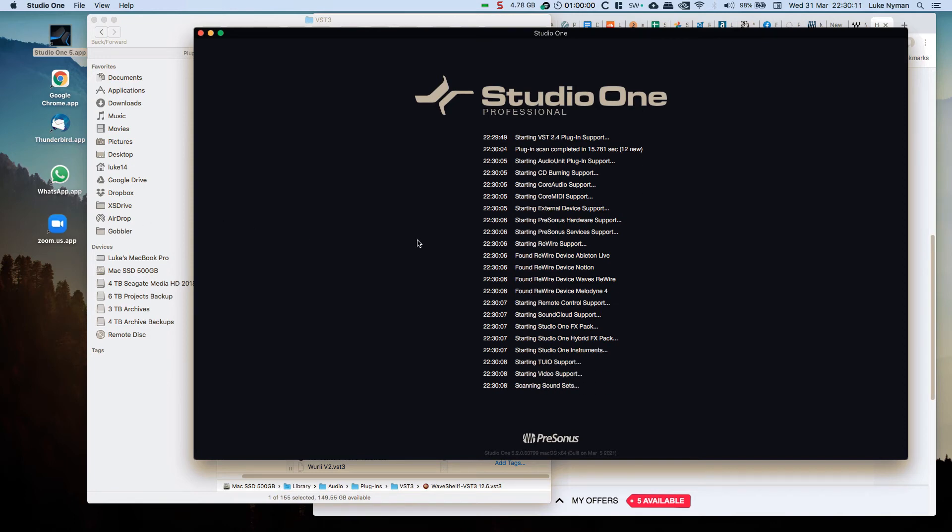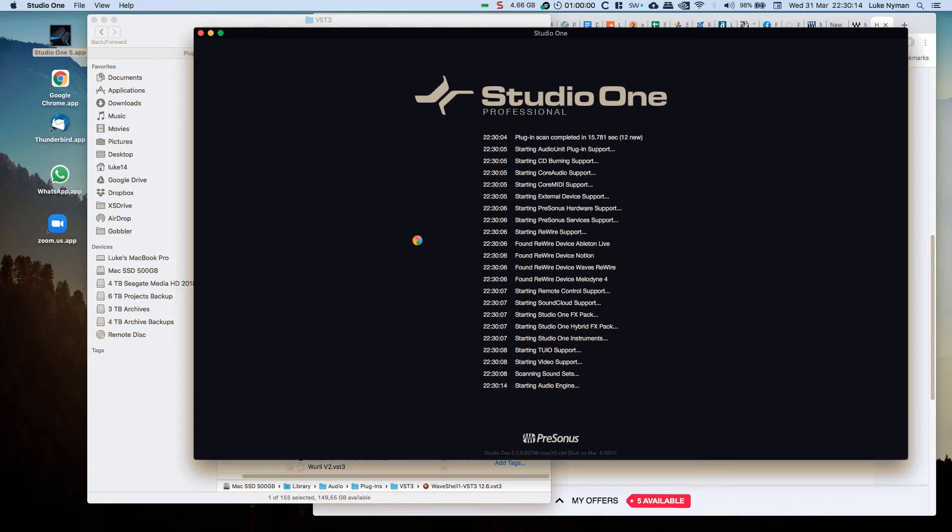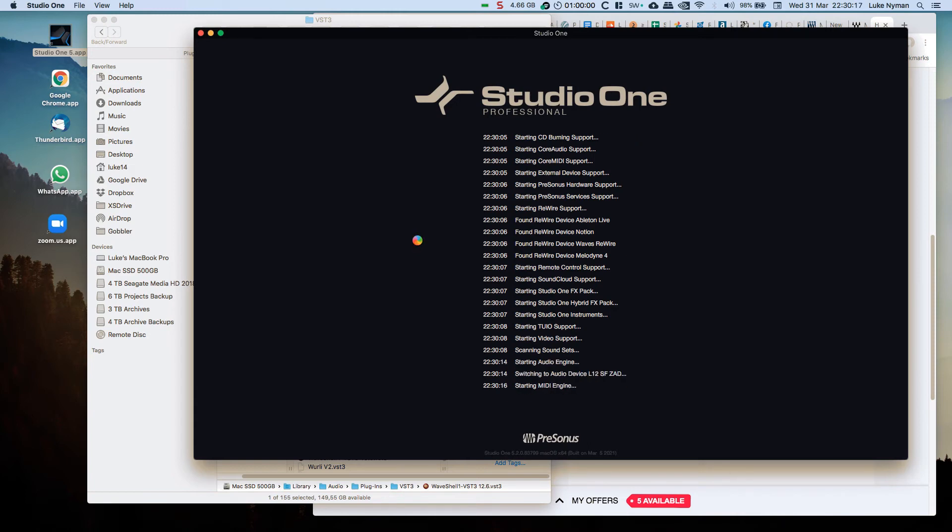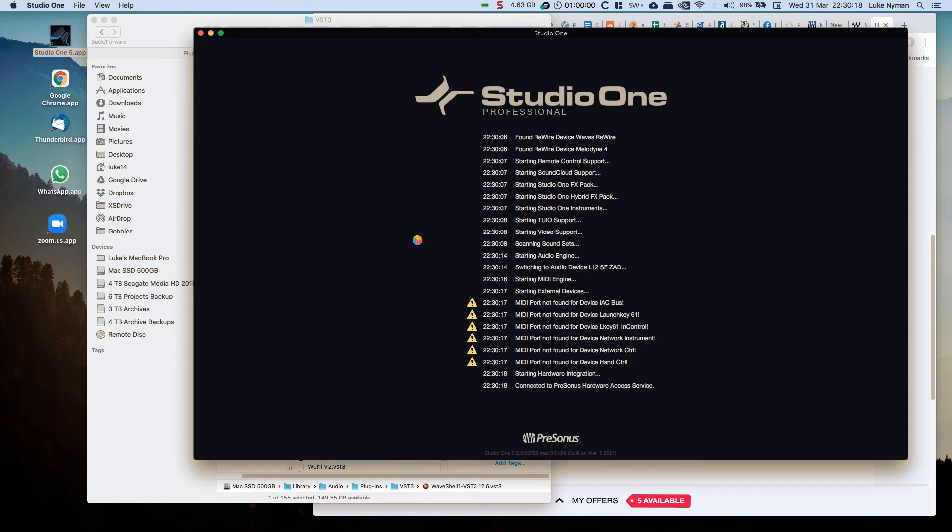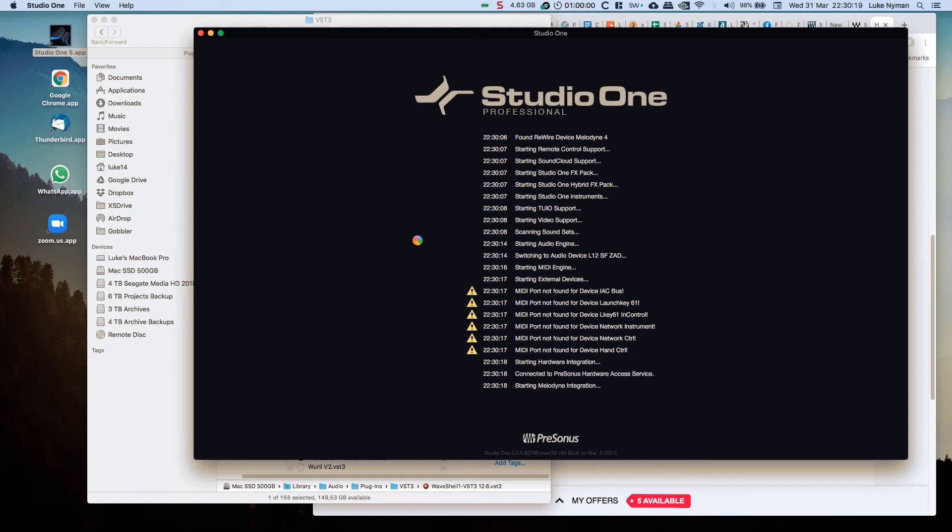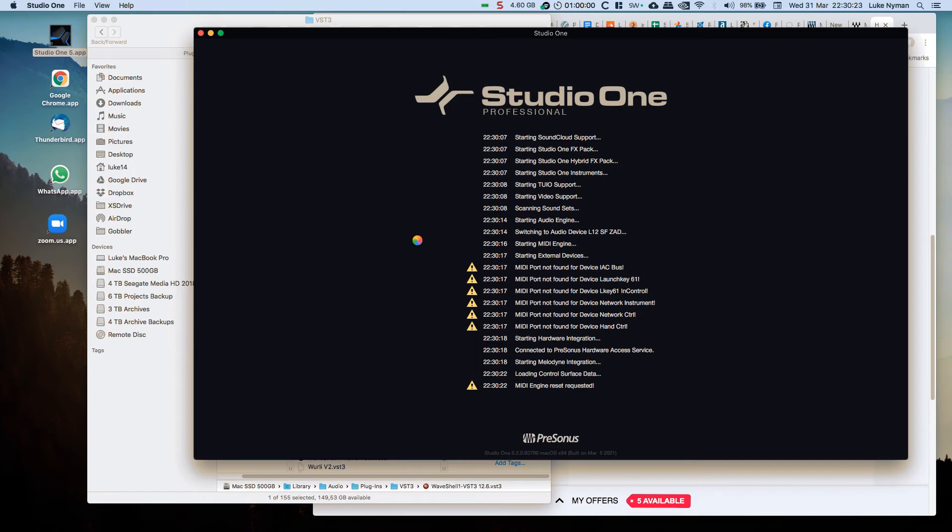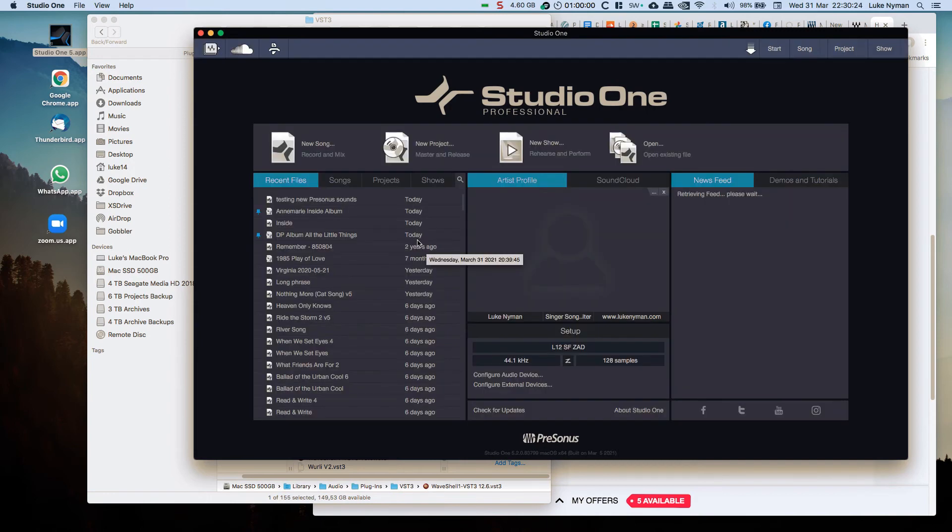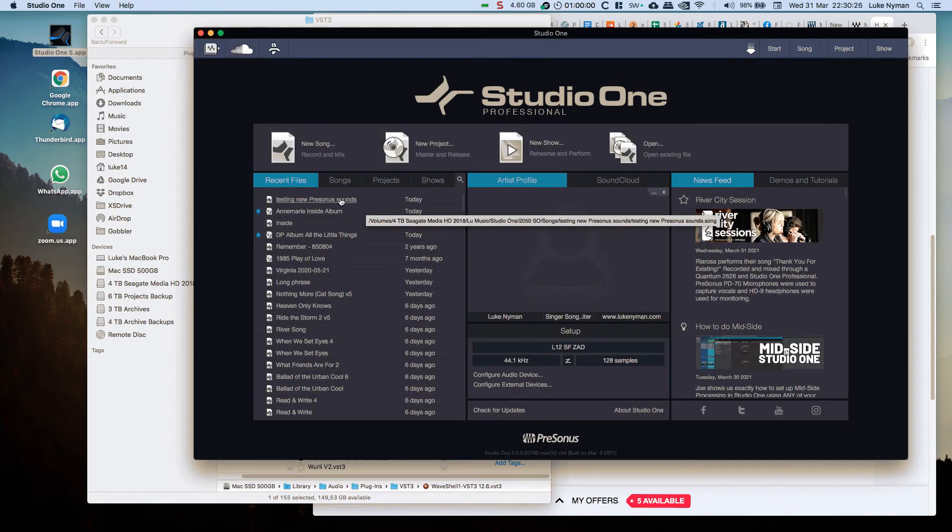You can bet your bottom dollar that now the plugins are going to be seen. Is this the problem that lies with Waves or is the problem that lies with Studio One? Waves is the only plugin that I have this problem with.